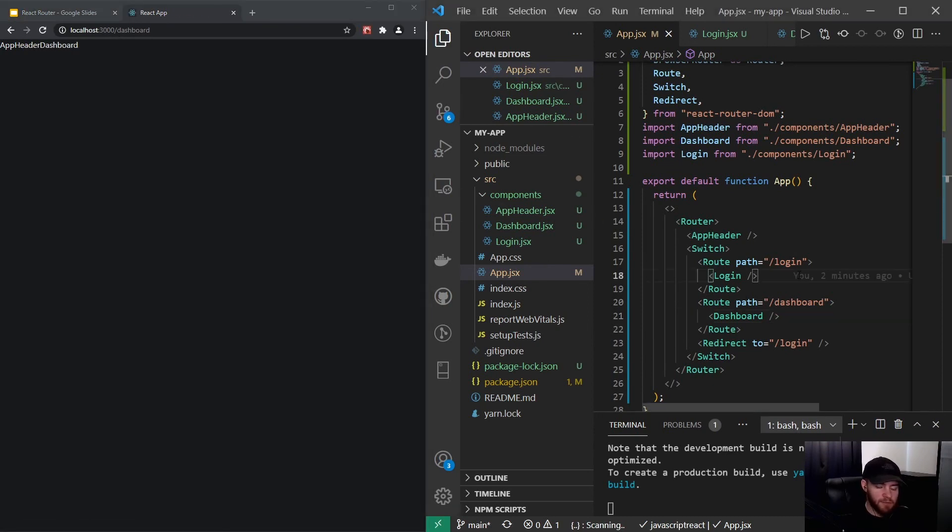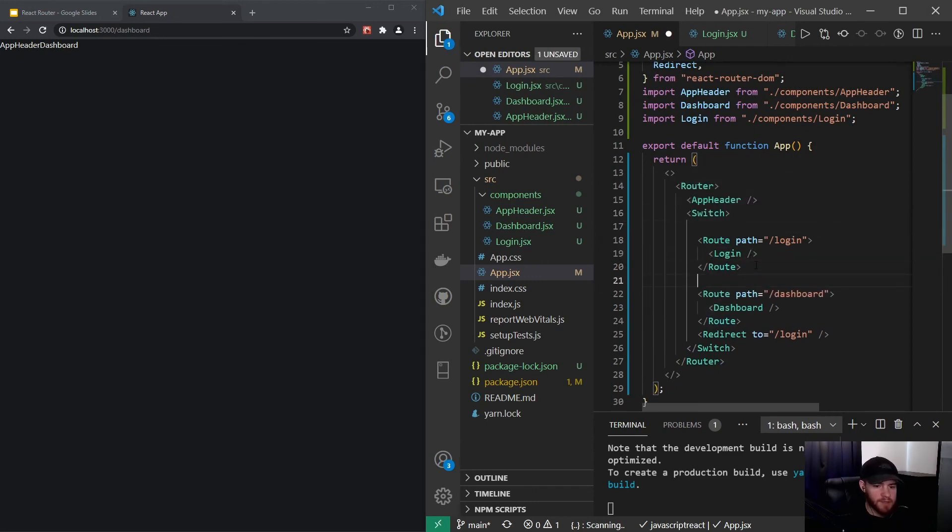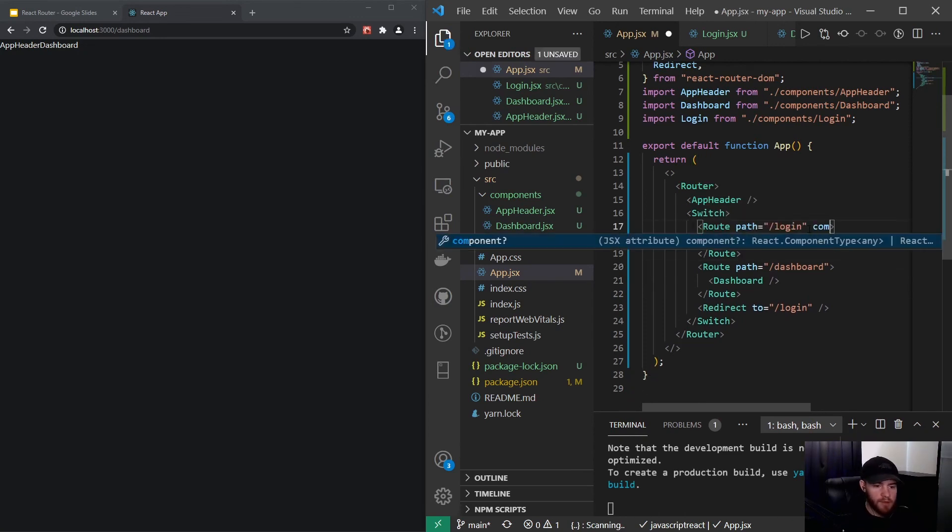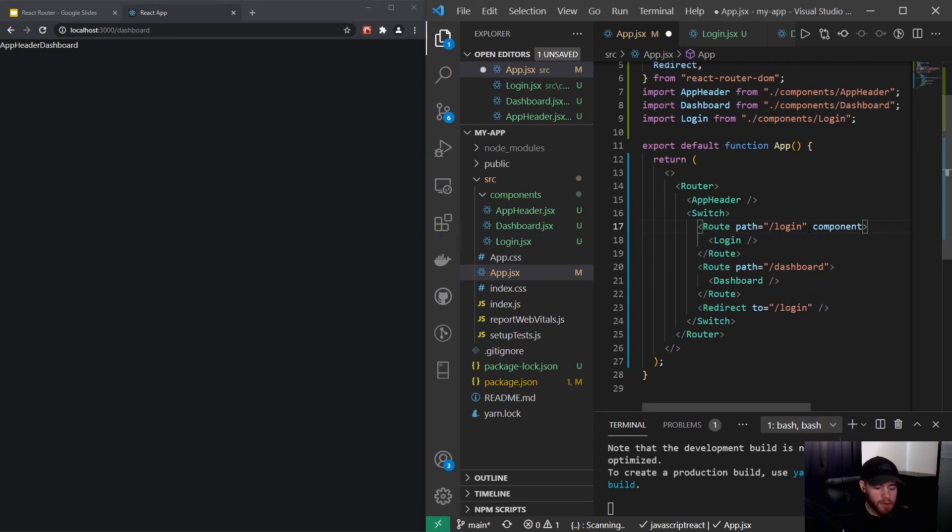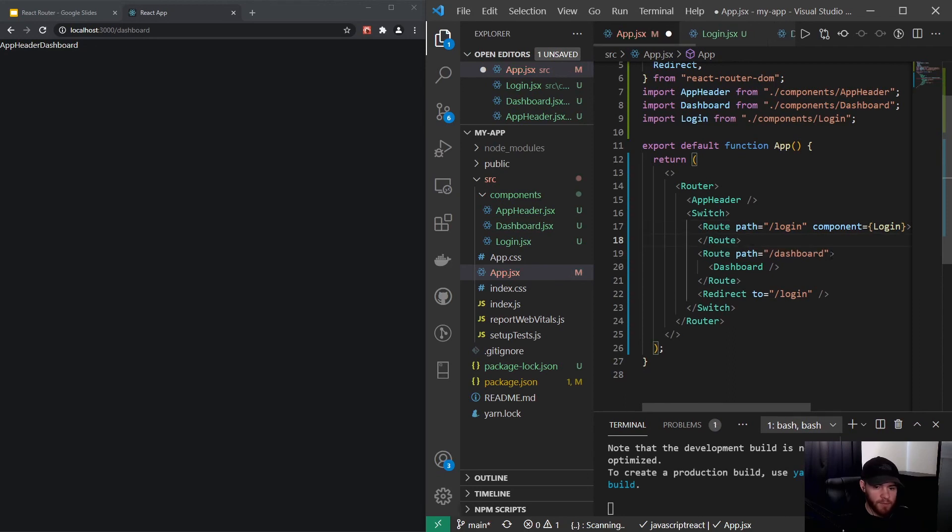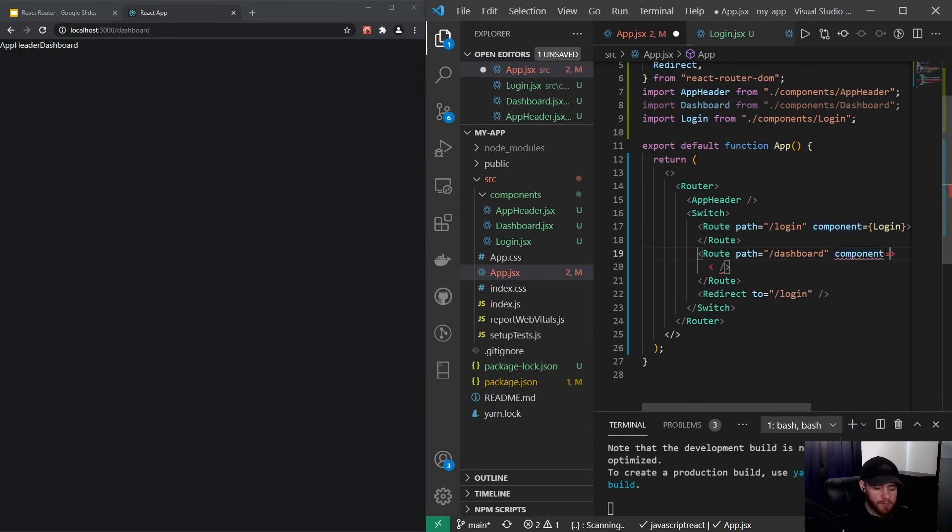And this to me personally might look a little bit messy, especially if you have like a lot of routes. And of course you can add some white space. But what I personally like to do is simply make use of the component property and then in there we can actually pass the component like so. So I will do that for dashboard as well.